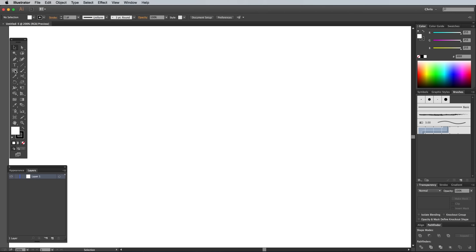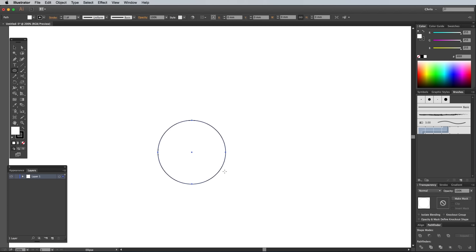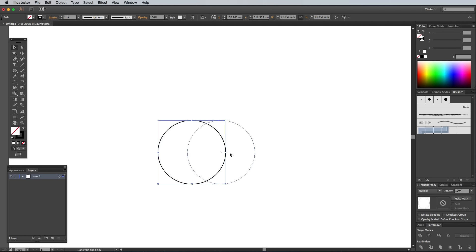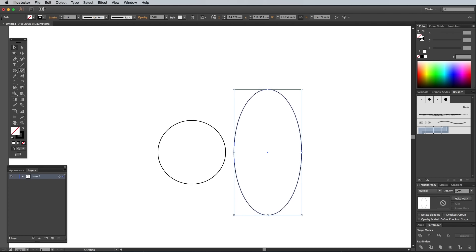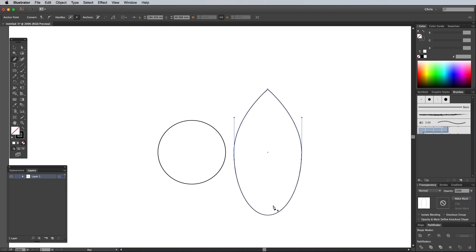Grab the Ellipse tool and hold the Shift key to draw a circle on the artboard. Clear out the white fill, leaving just a black stroke. Duplicate this circle, then stretch it vertically while holding the Alt key. Select the Pen tool, then hold Alt again to toggle on the Convert Anchor Point tool. Then click the top and bottom points to change them into corners.